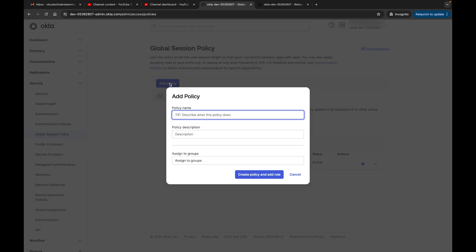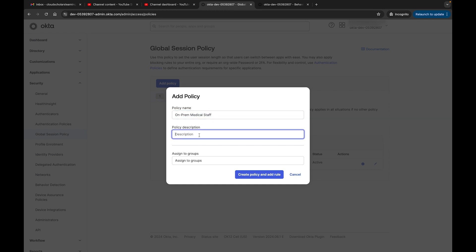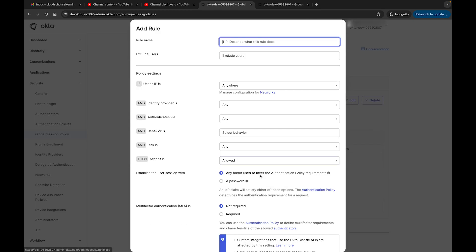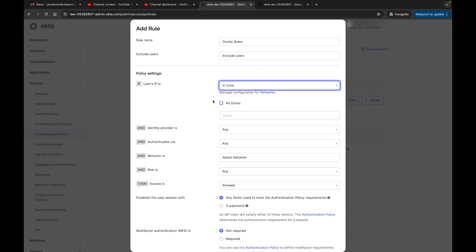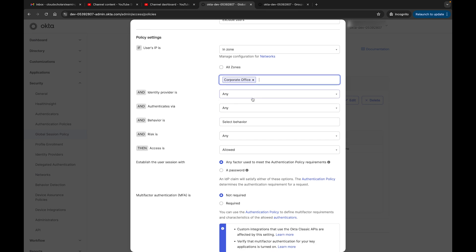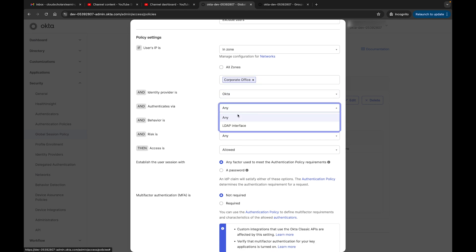If I add a policy, I can call it whatever I want to call it. Let's just say I am going to use it for on-prem medical staff. I can say I have medical staff that's on-prem, but I don't want to have them putting the same amount of energy in order to get onto the corporate network. I can assign it to a group if I want to, or I can just say create policy and rule. So I can assign it to any group. What's the group do I want to assign it to? So I'm going to assign it to on-site medical. I just created that group. And now I can call this on-site rules. I can exclude users. I can say if users IP is in zone - we already just did our zones - and I can say corporate office there you go.